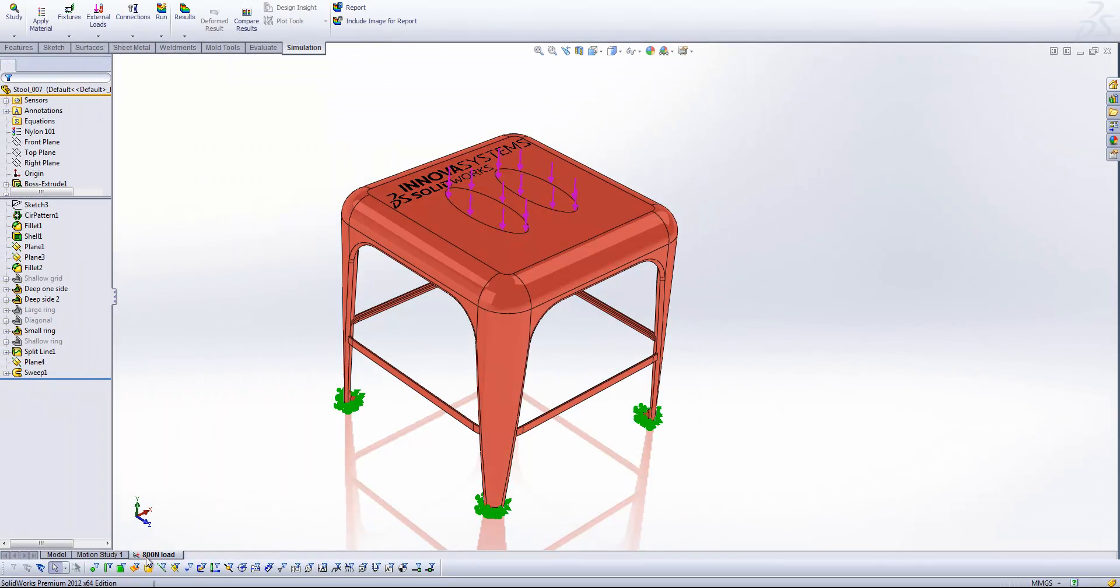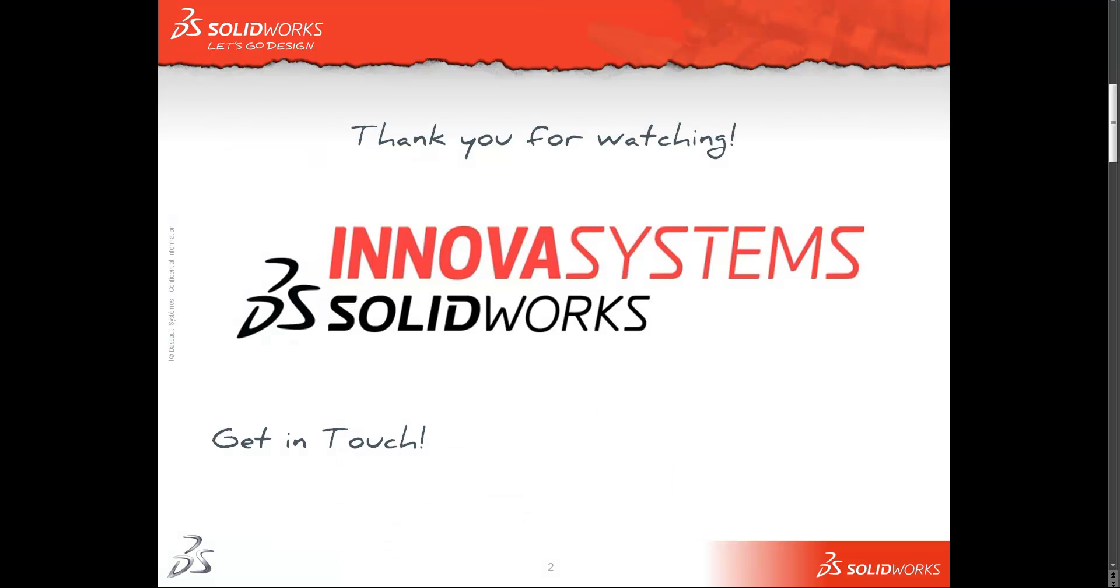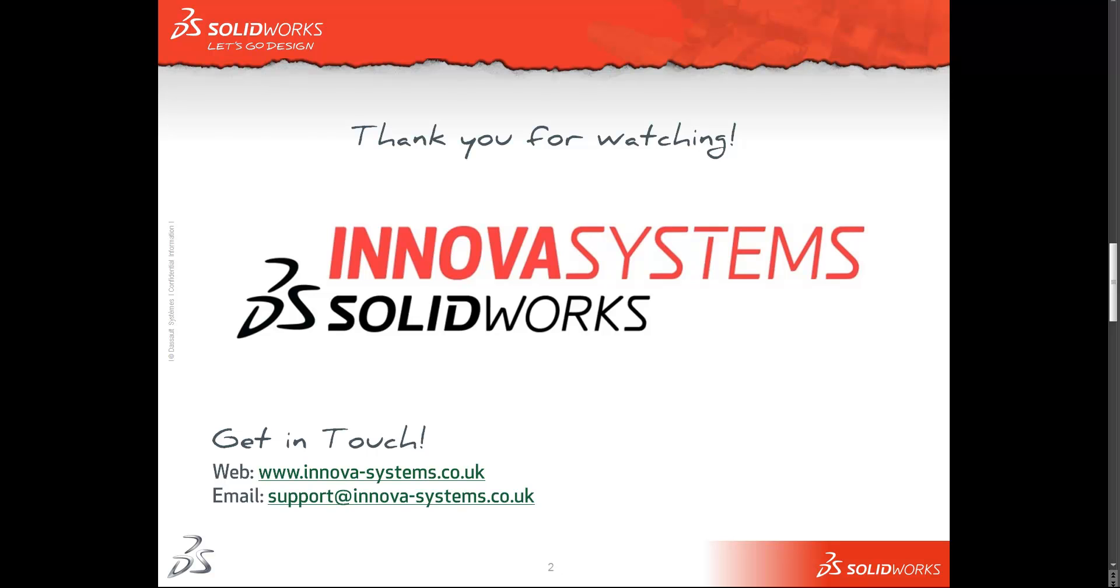OK, that's about all I've got time for. That's a quick insight into using the trend tracker. As always, if you want to get in touch with us, you can do so by dropping into our website, which is www.innova-systems.co.uk. You can give us an email at support at innova-systems.co.uk or you can call us on the number you see on your screen now.